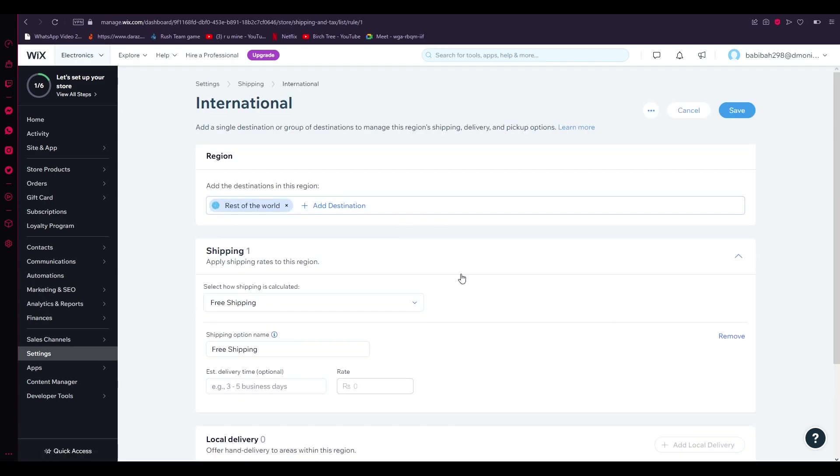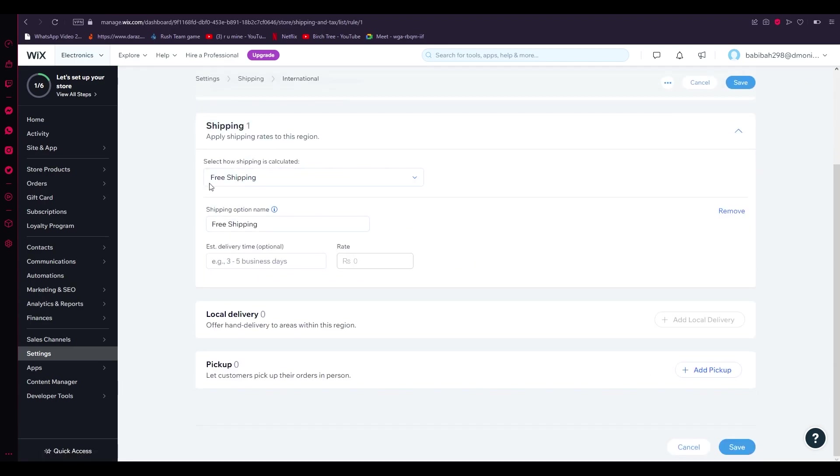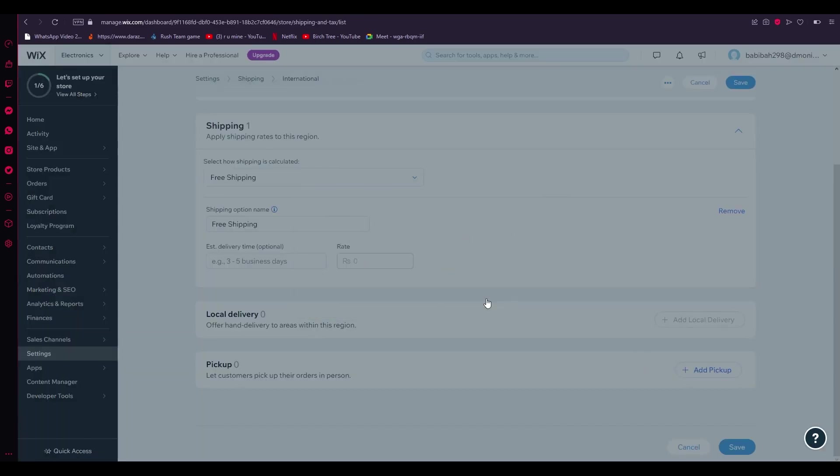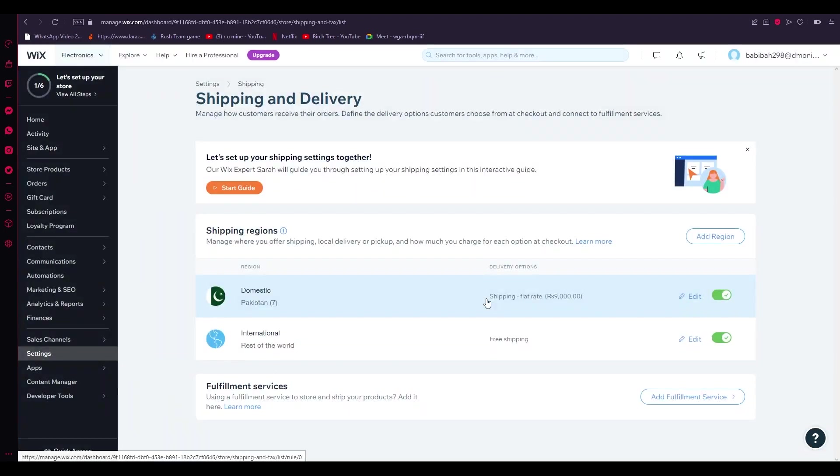For the international shipping, it's the same. You're going to go on Edit and you're going to change everything you have over here. Obviously you're going to put the rate according to international shipping costs. Once you do that, you're going to save and voila. From that, your international and domestic shipping rates will be adjusted and it will be automatically integrated with your store that you have on your Wix.